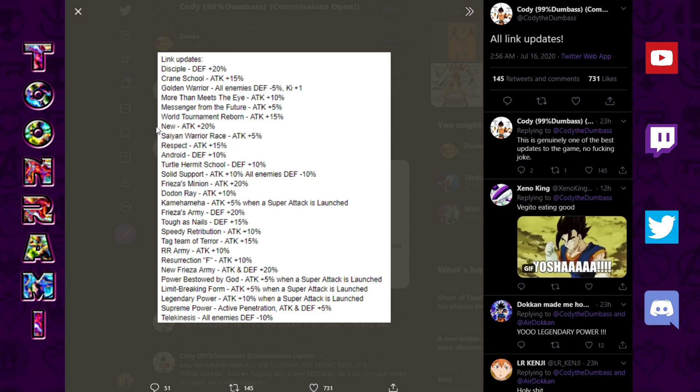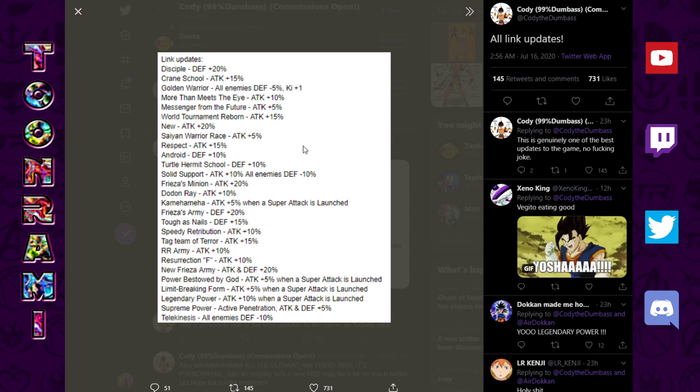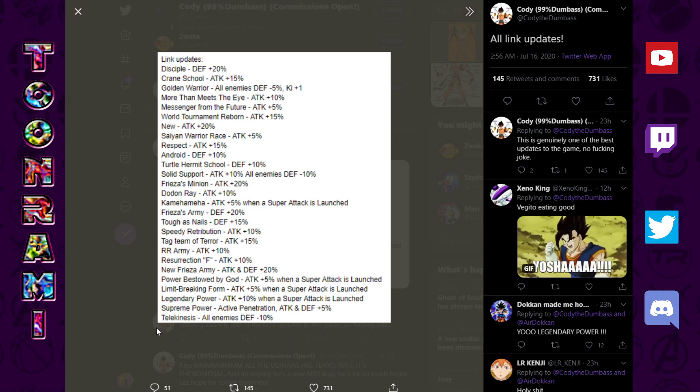It's going to seem like every single unit got stronger. When in reality, nothing's really changed as far as, actually, maybe a little bit, but still, the hierarchy is going to remain. But at least this is going to make more units that you weren't necessarily expecting to be very effective now to be more effective. So, Kamehameha, Saiyan Warrior Race, Disciple, Crane School, everything got a revamp.